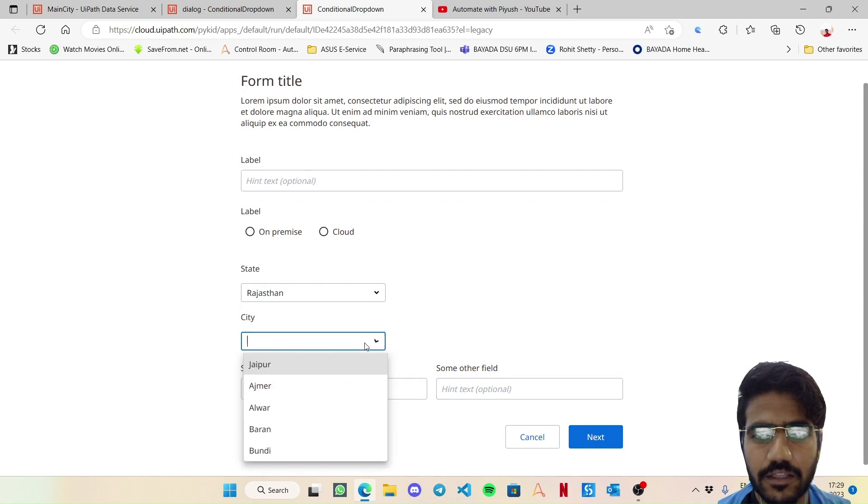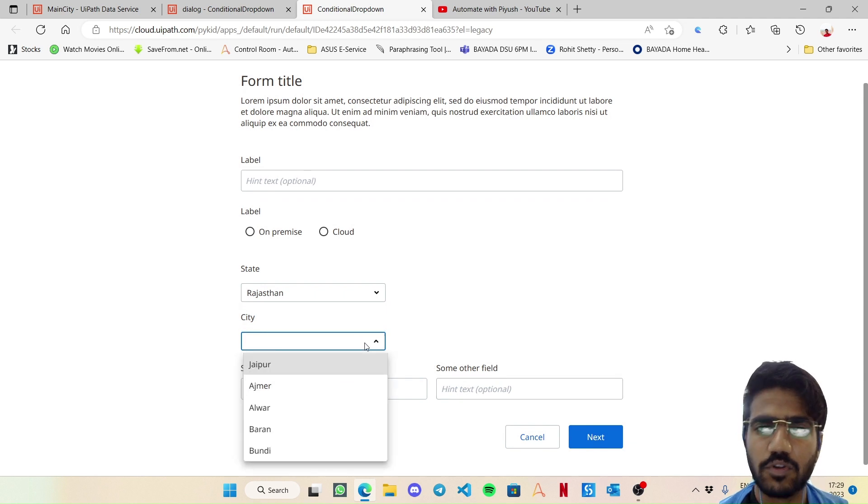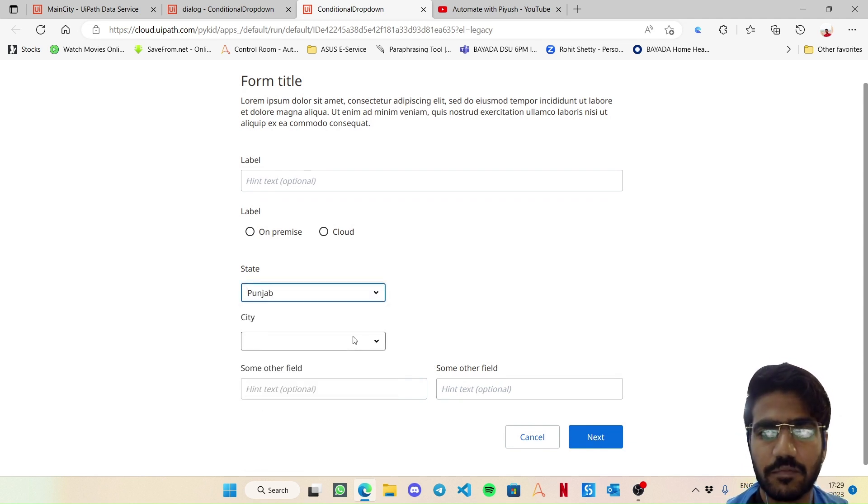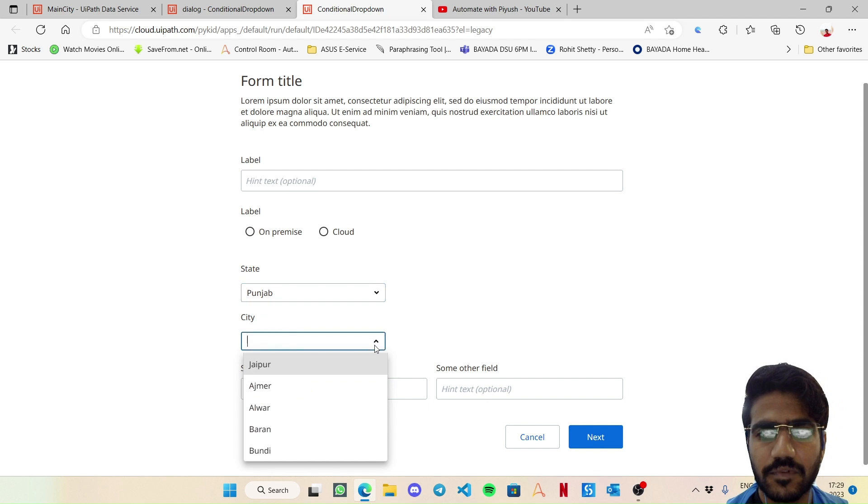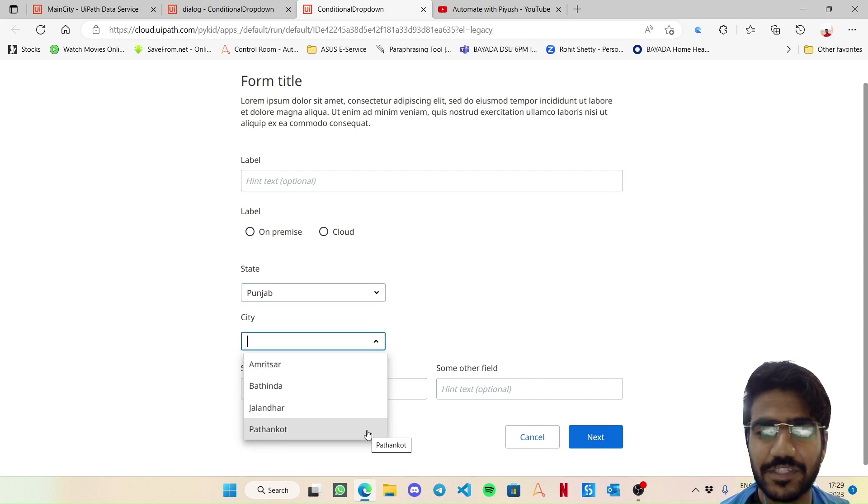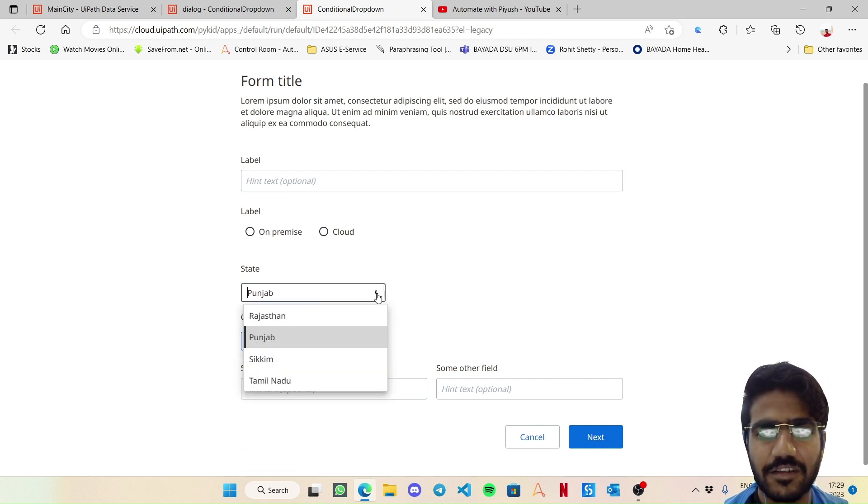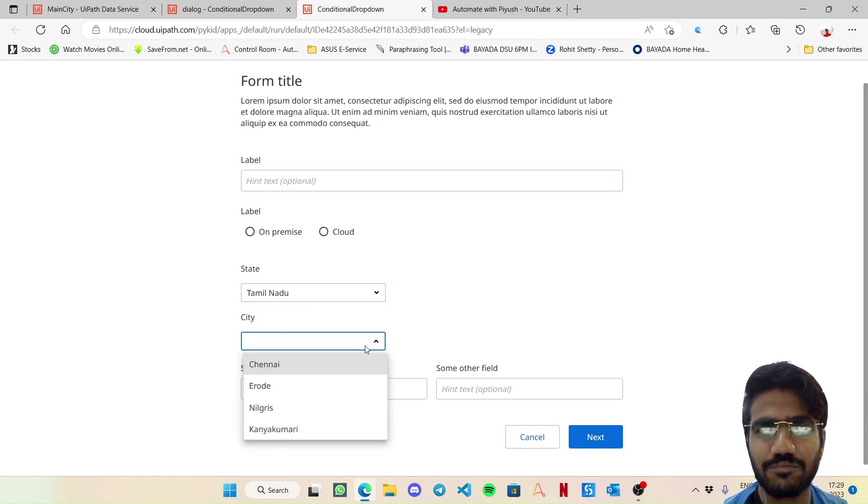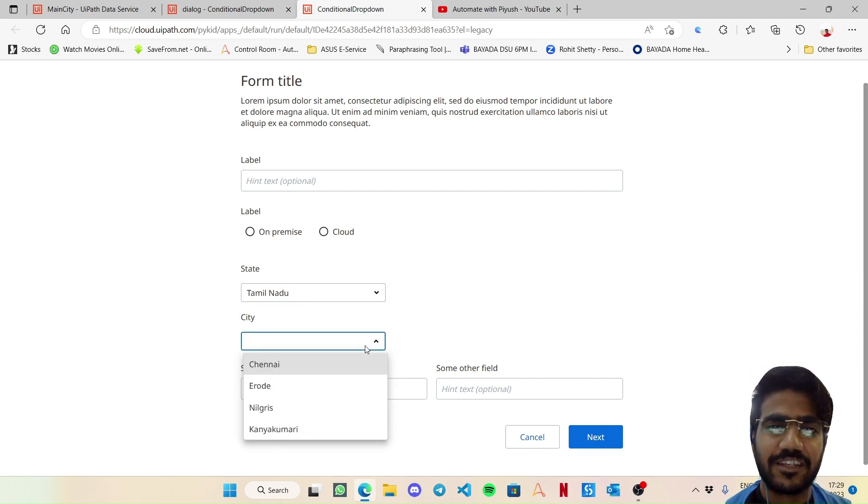And simply if I change it to, say, Punjab, it changed to Punjab cities. Let's test for Tamil Nadu as well - boom, changed. Okay, so this is the conditional dropdown which you can create.